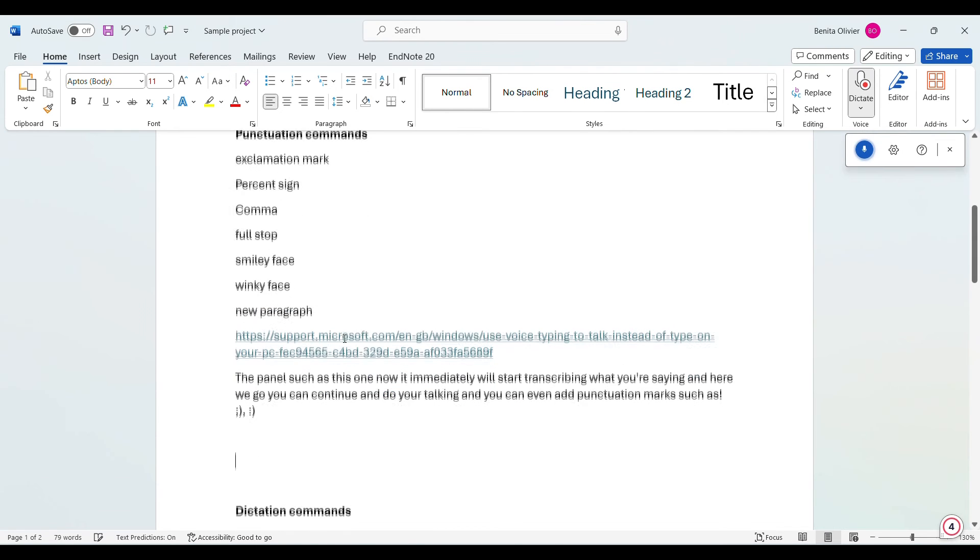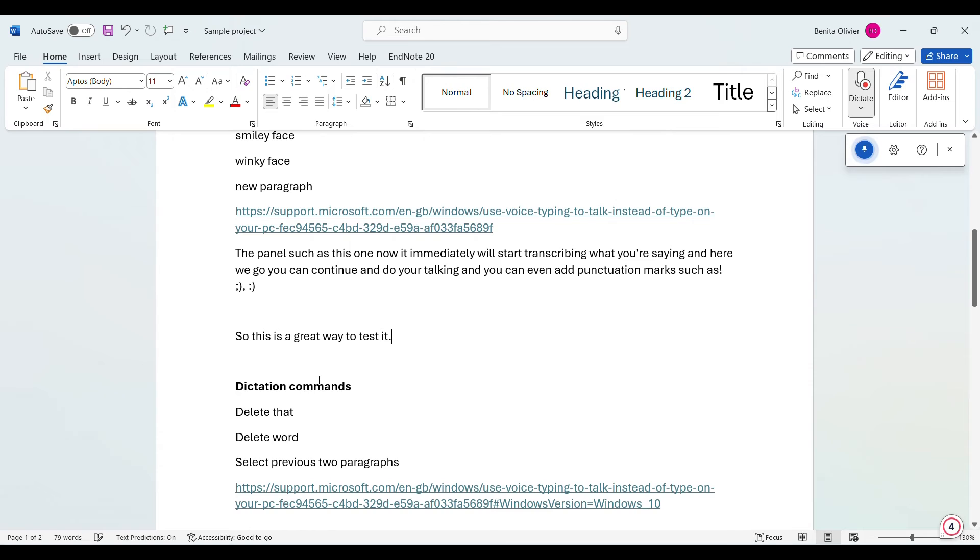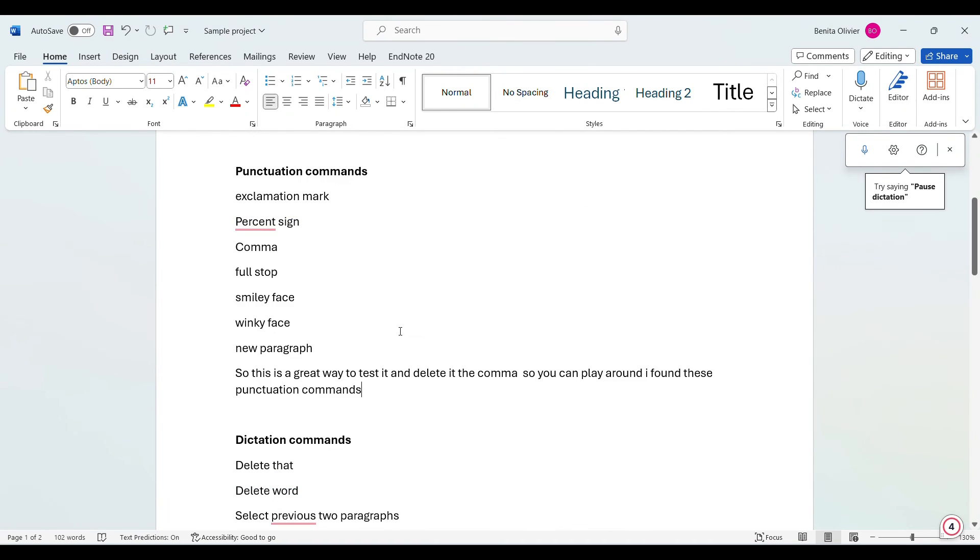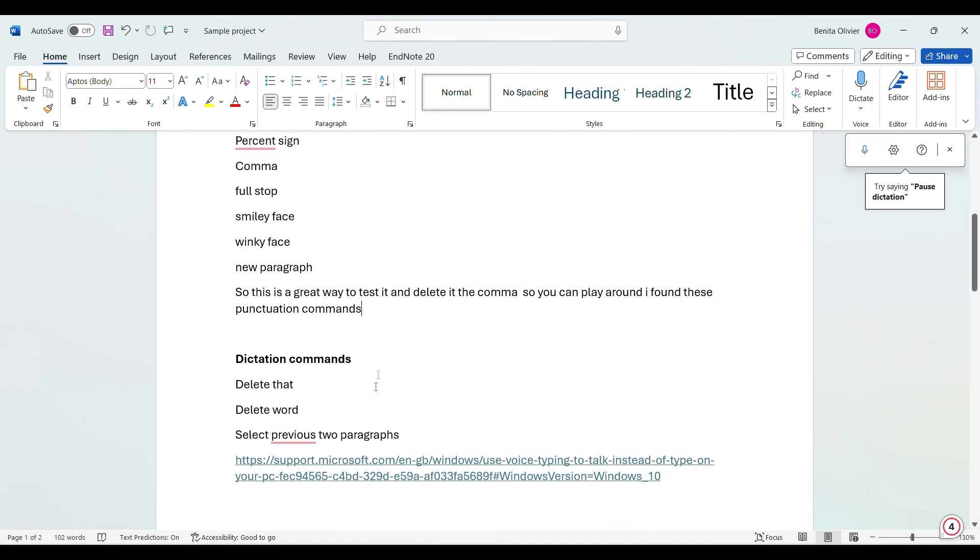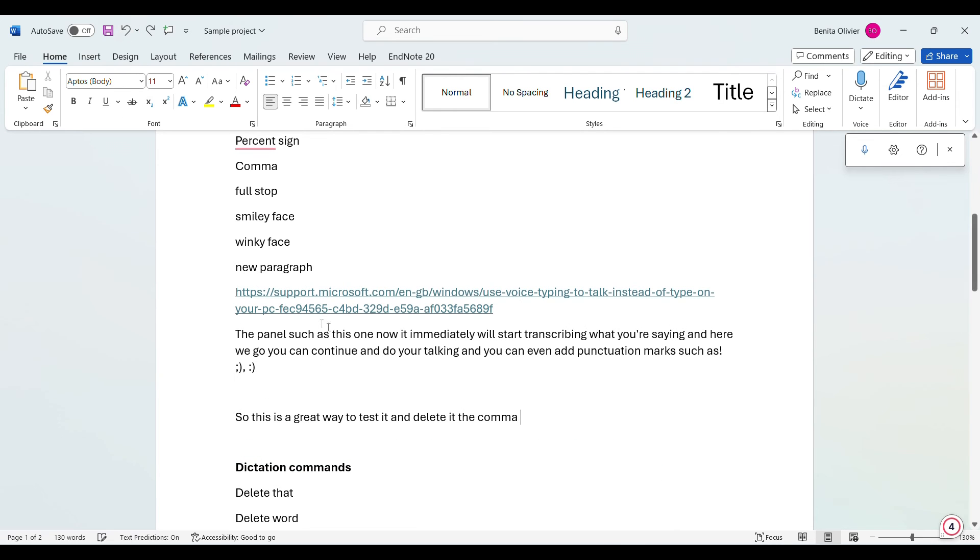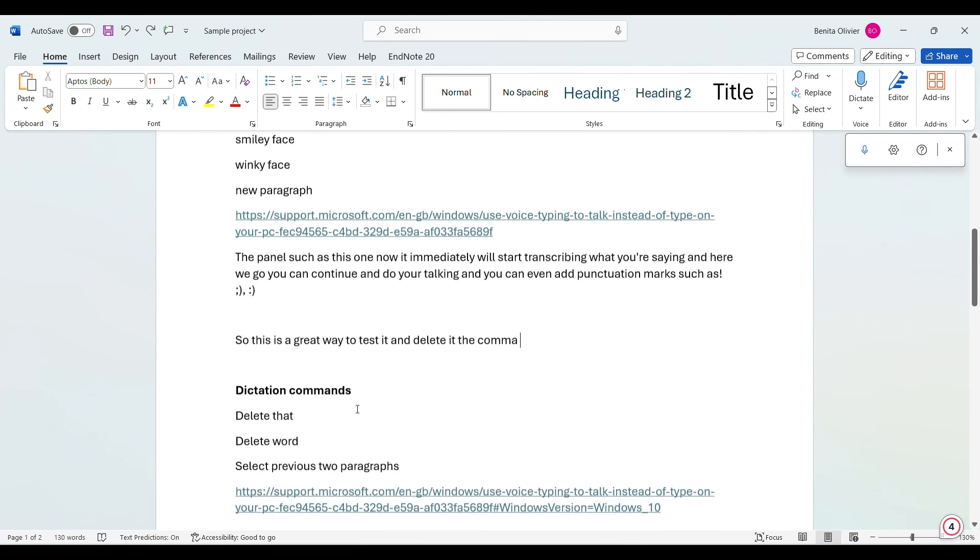So this is a great way to test it. Full stop. Delete that. Delete word. And I'll put the links to these two support pages in the description box below this video.